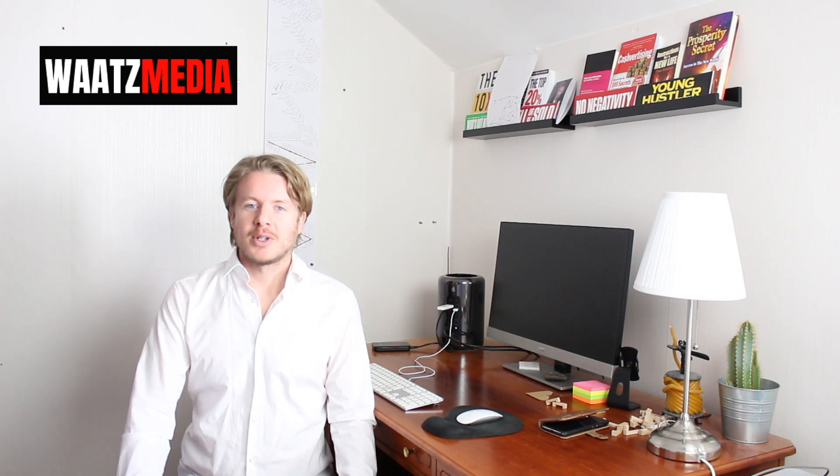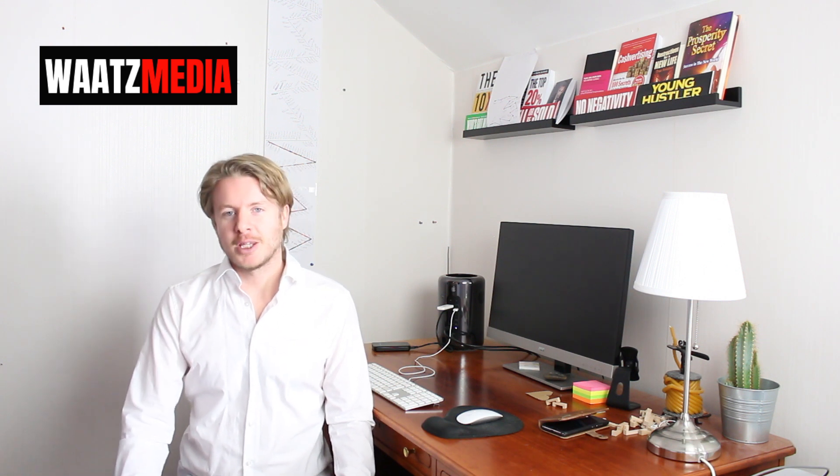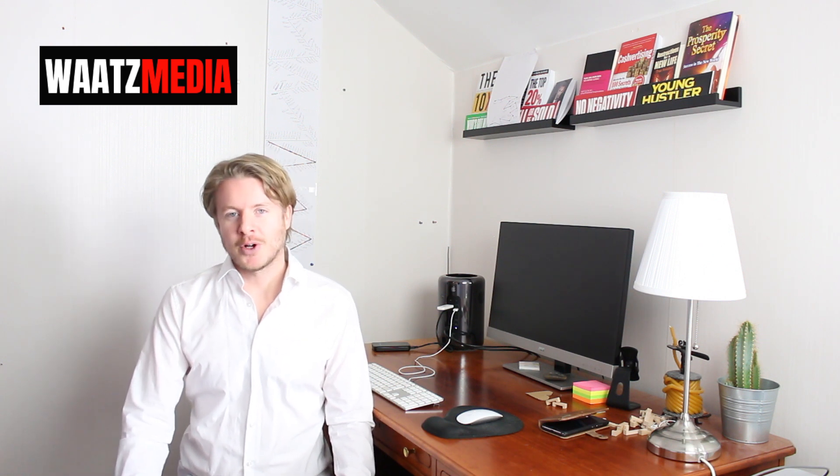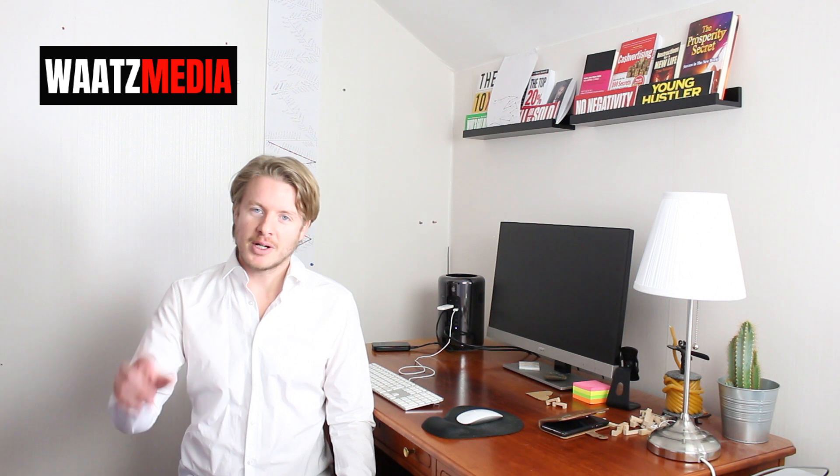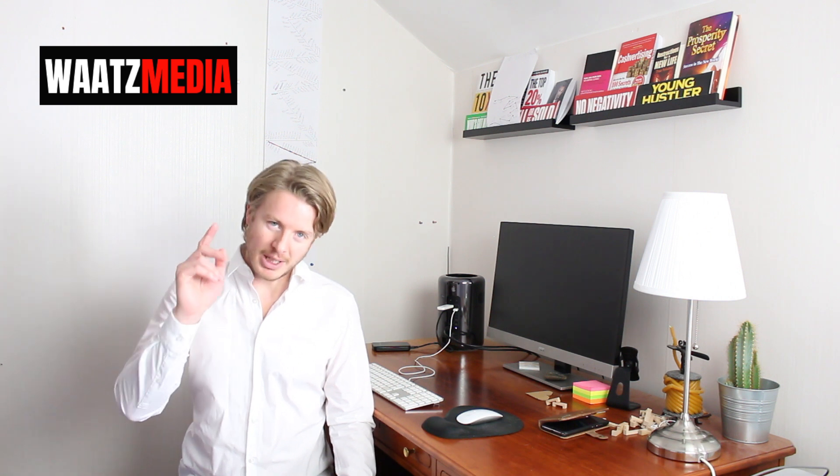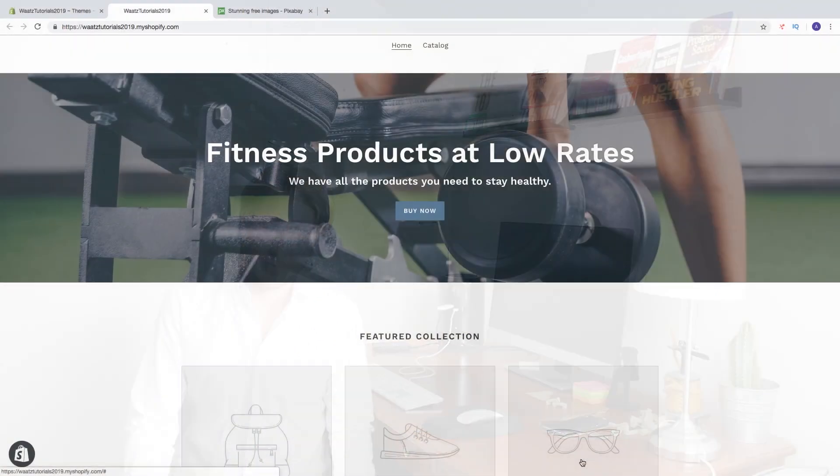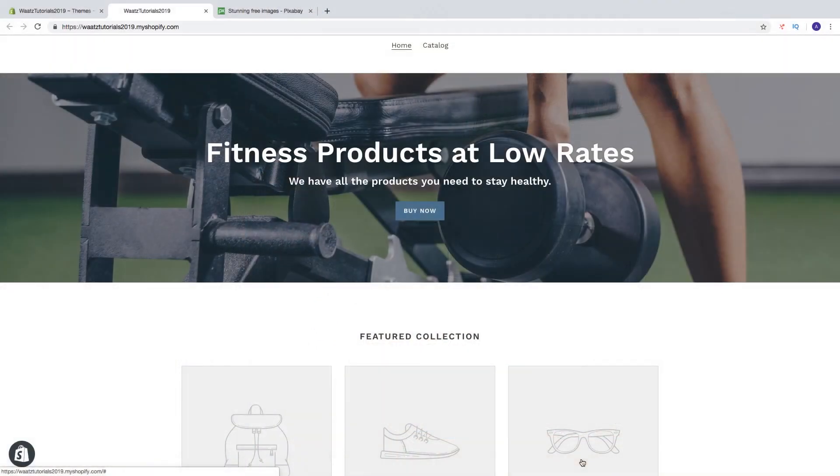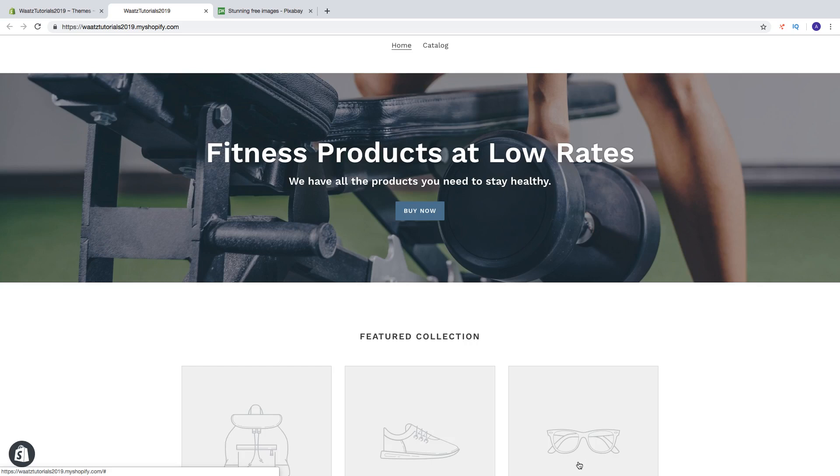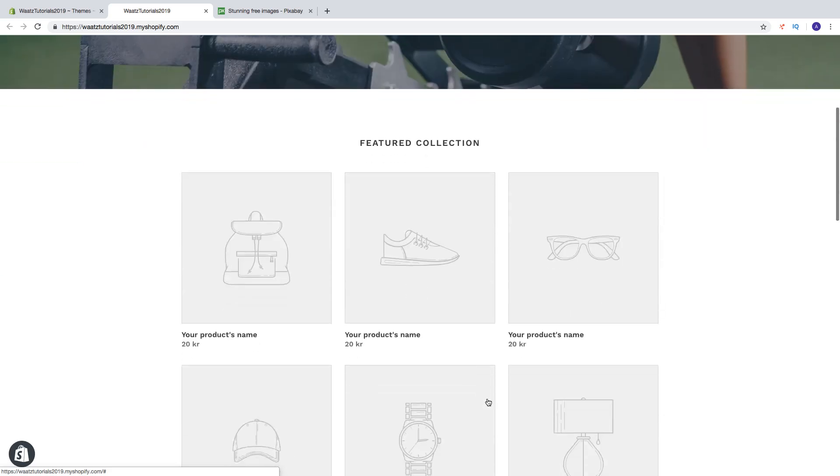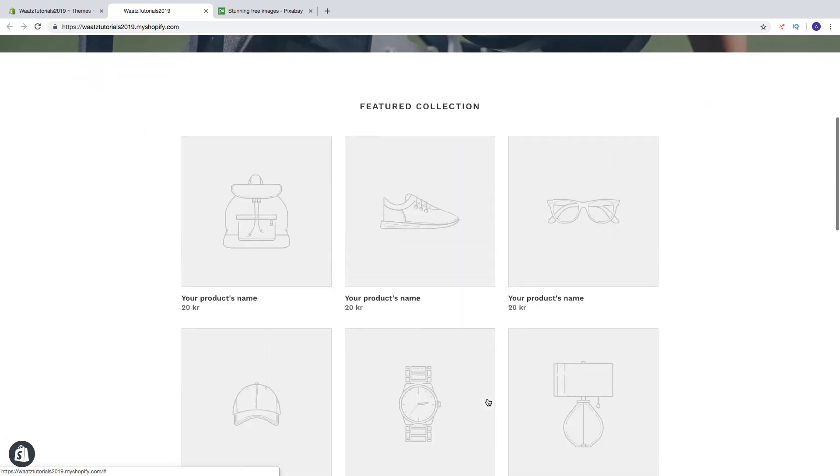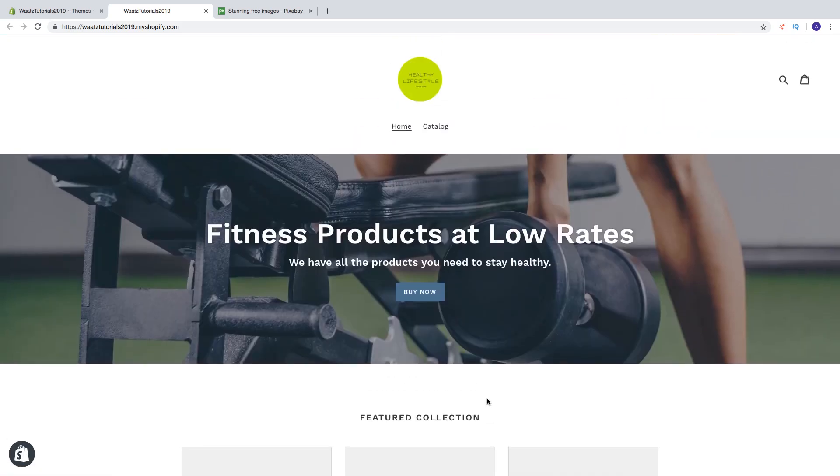Hi everyone and welcome to this Shopify debut theme tutorial in 2019. In this part, we're going to create collections and add them right here in the home page in our Shopify store.